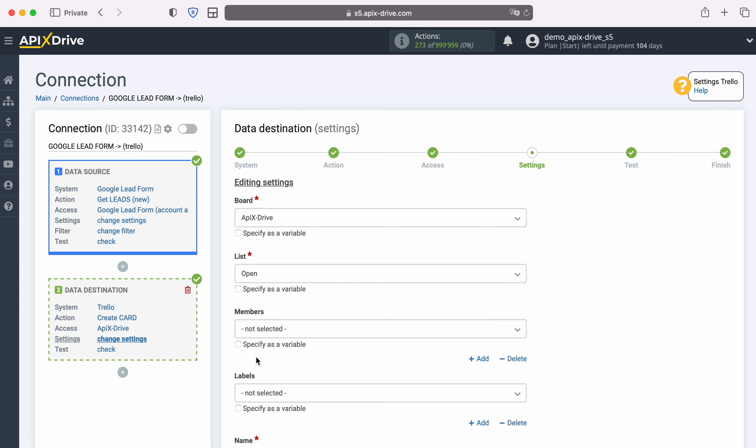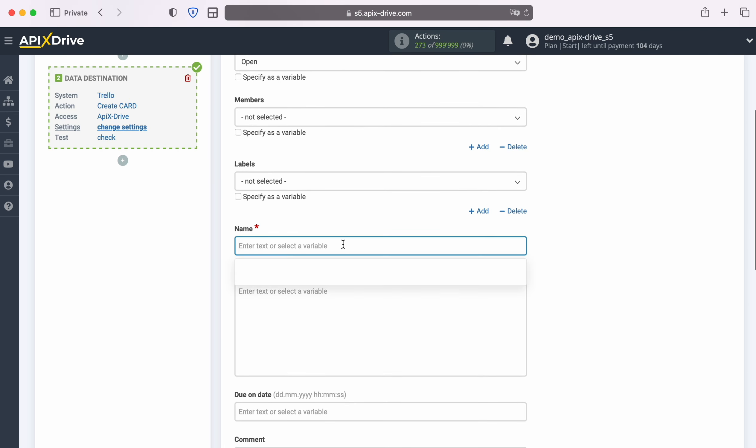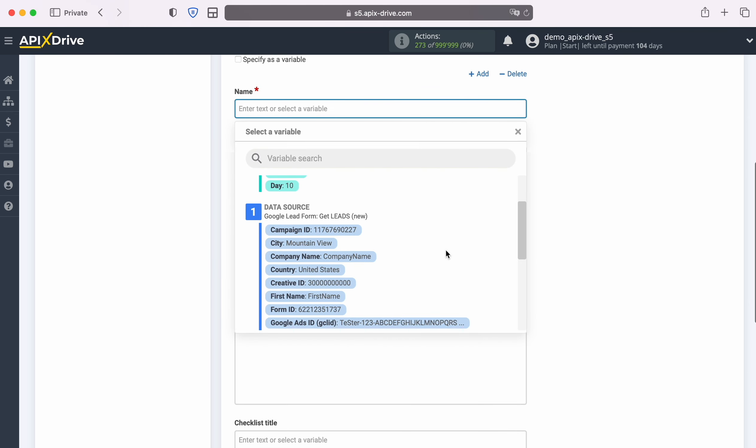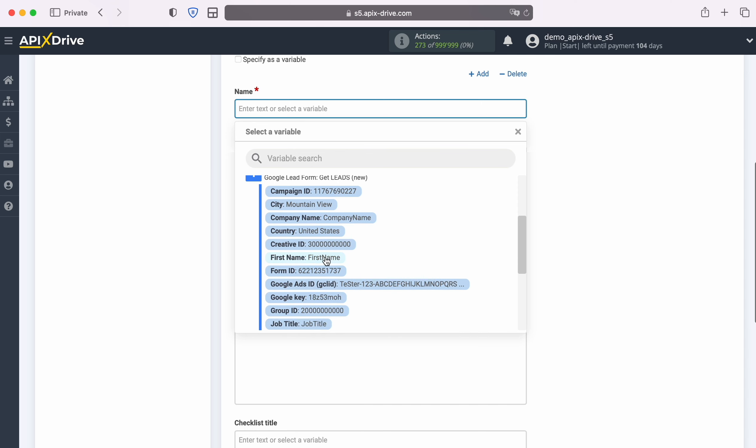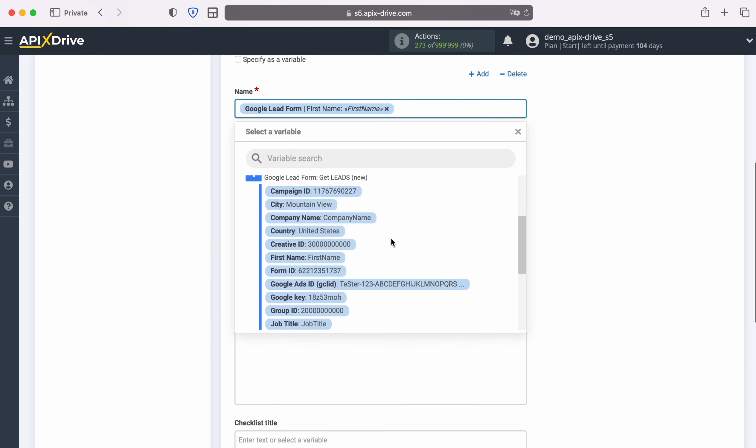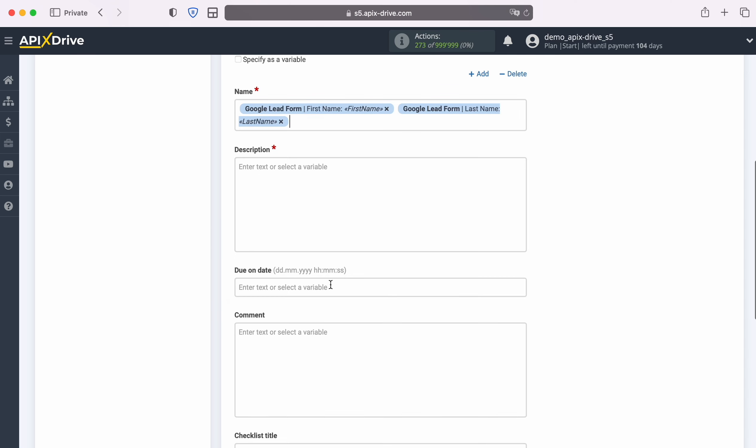Now you see the Trello fields for creating a new card. You can assign variables from Google Lead Form to these fields. In order to do this, click in the field and select a variable from the dropdown list. Please note that you can use not only variables but also enter values manually.